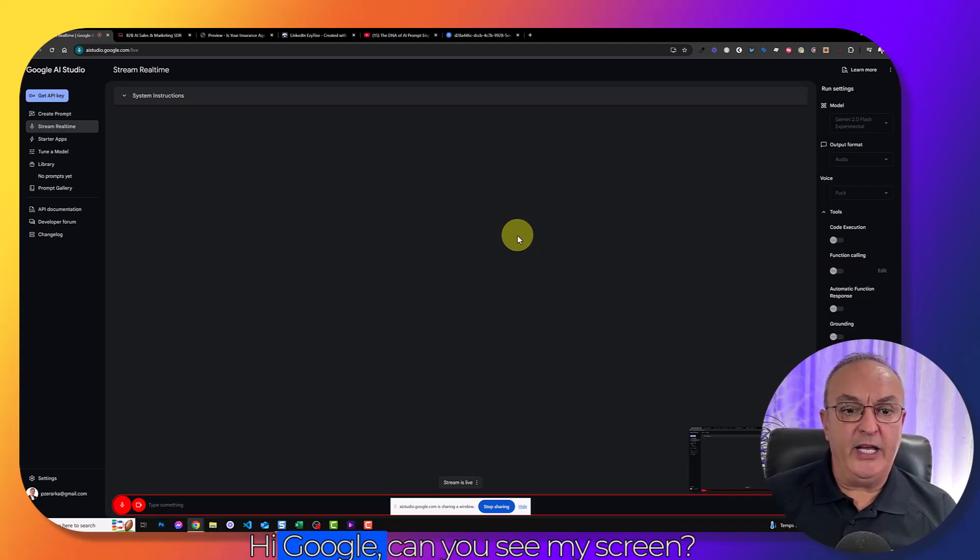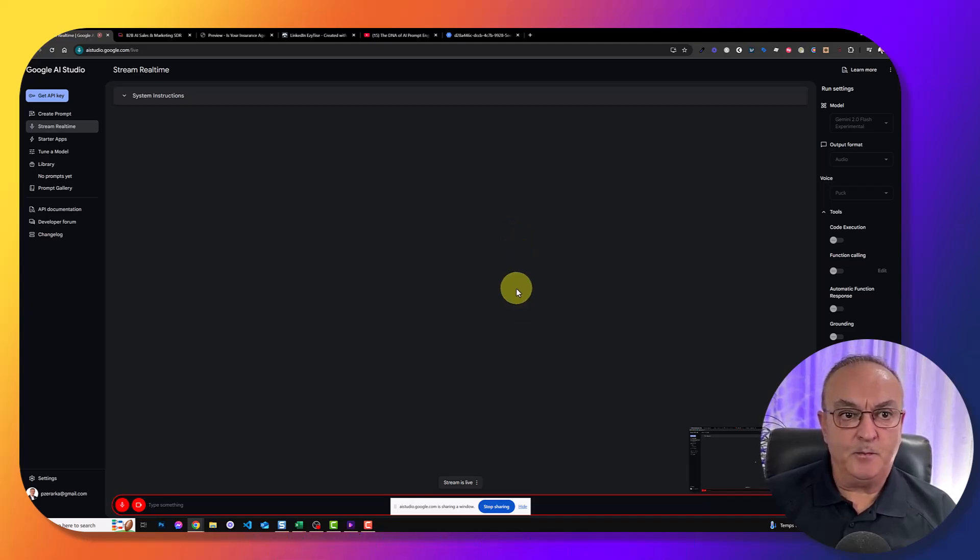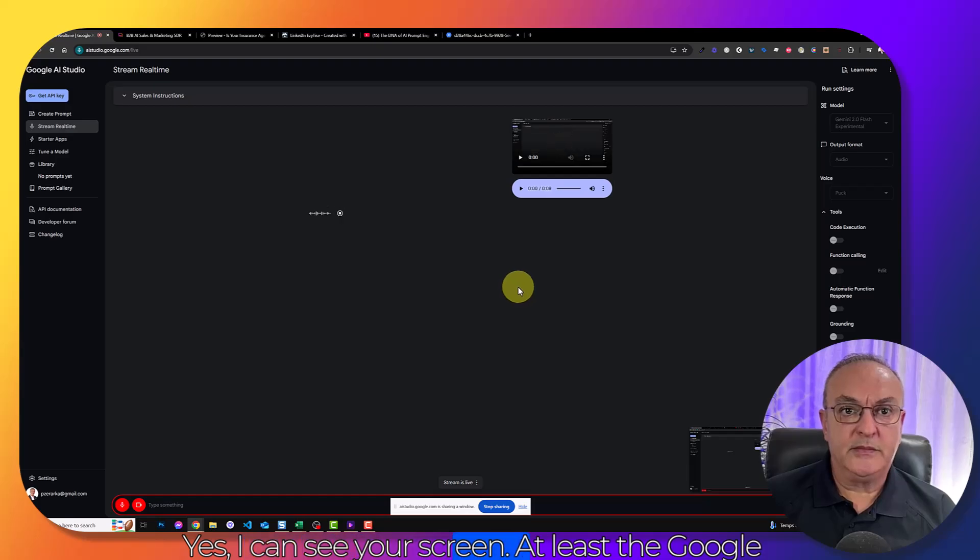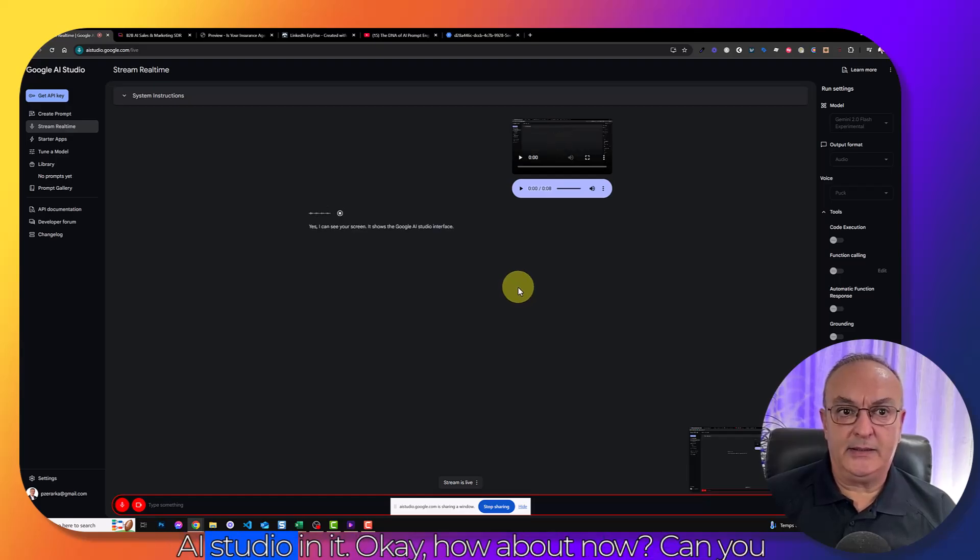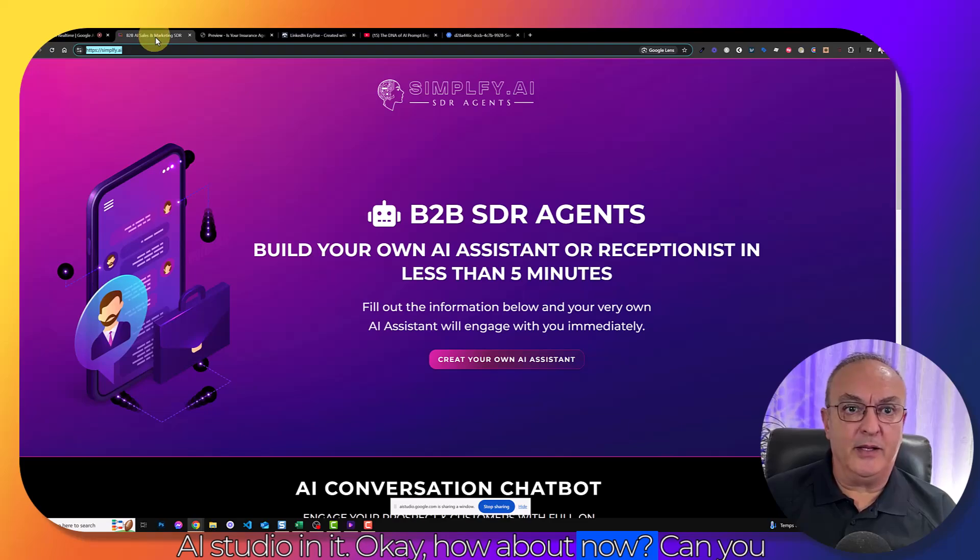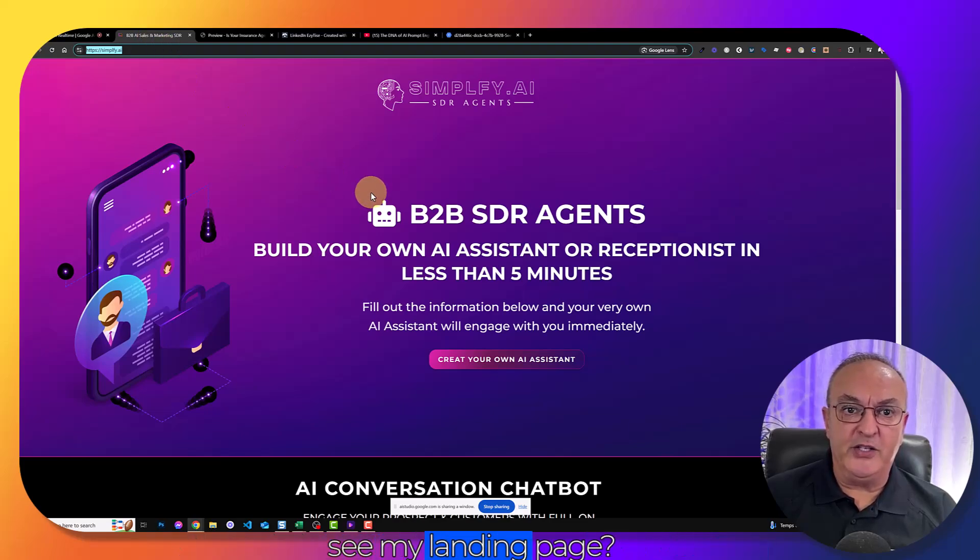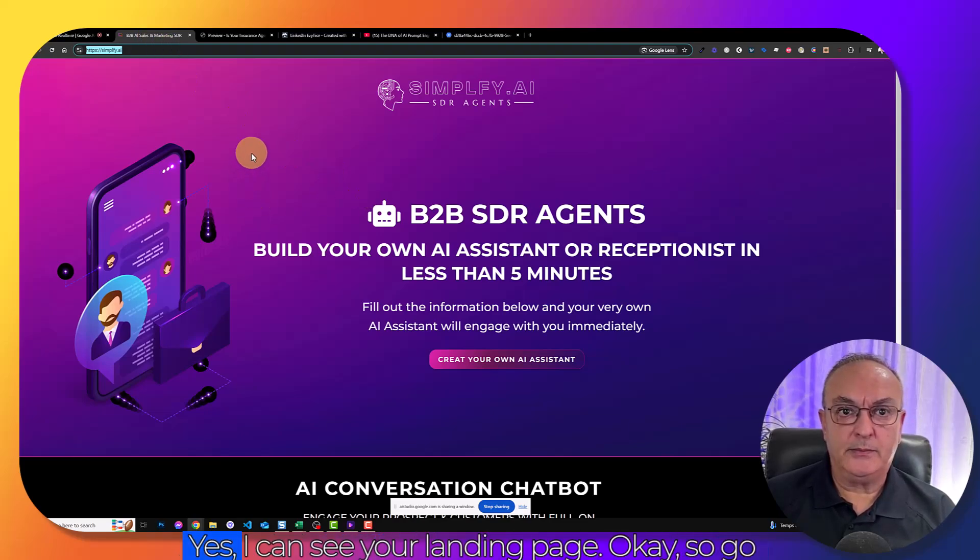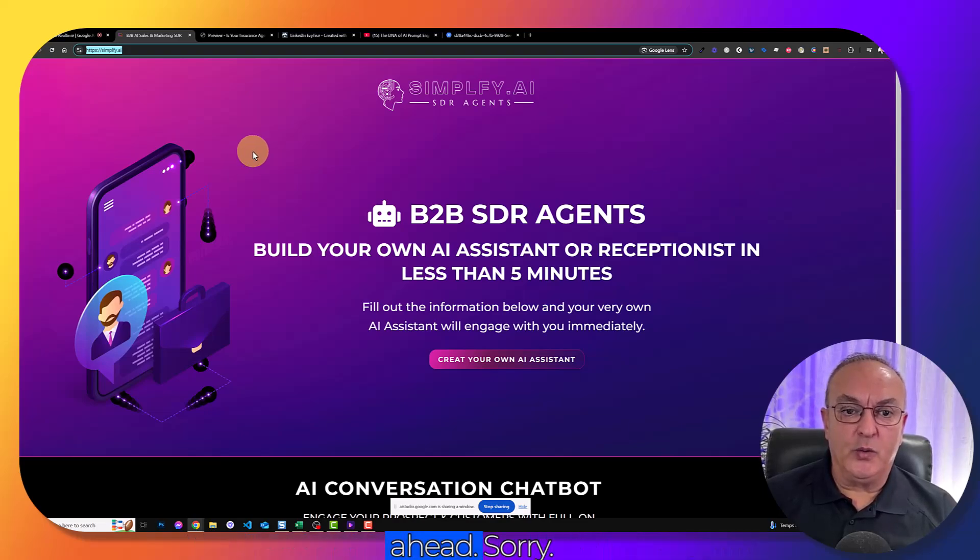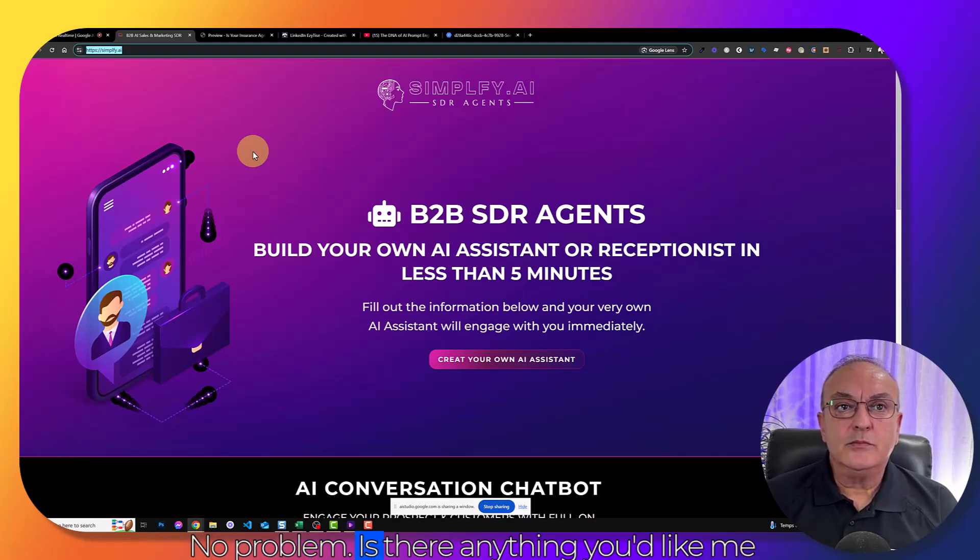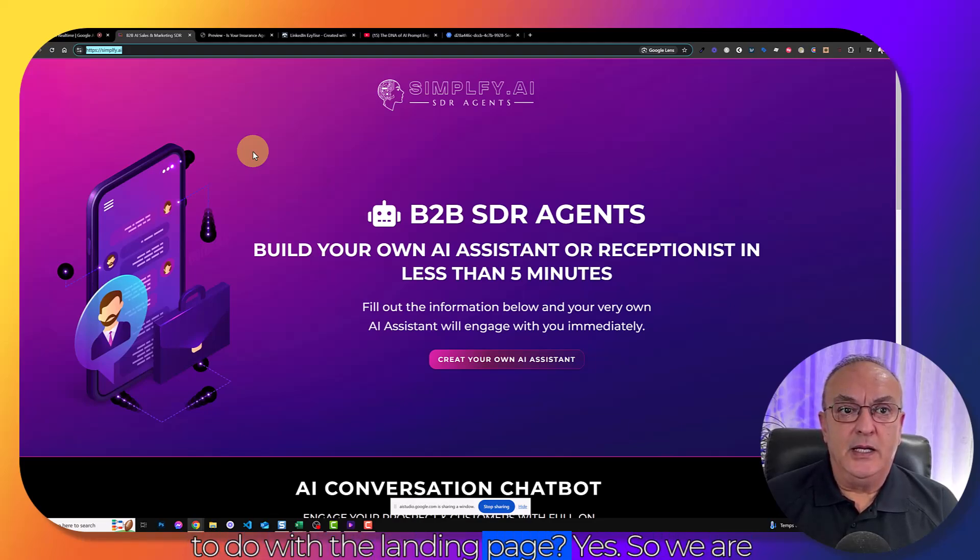And I'm going to say share this screen. Hi, Google. Can you see my screen? Yes, I can see your screen. It shows the Google AI Studio interface. Okay. How about now? Can you see my landing page? Yes, I can see your landing page. Okay.